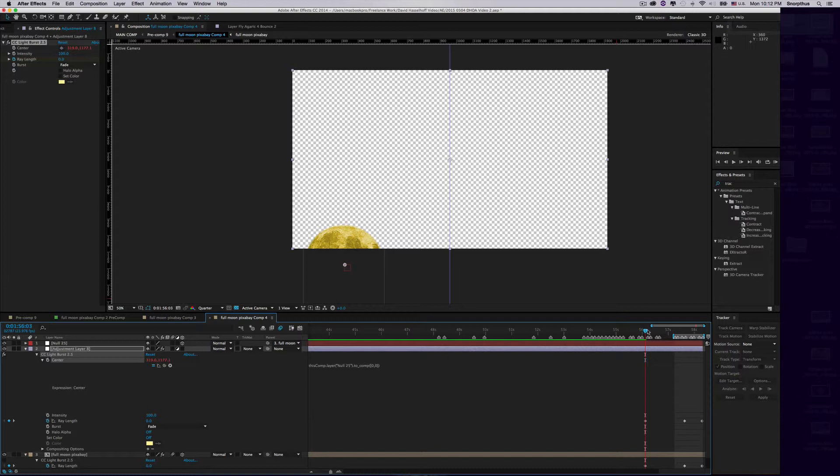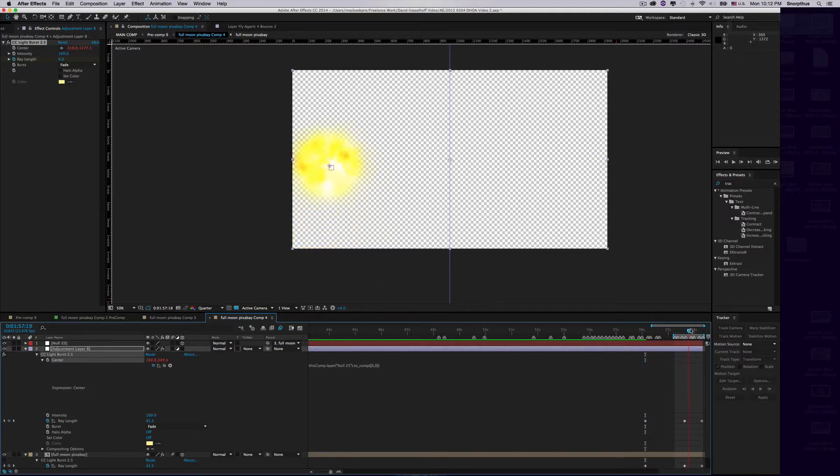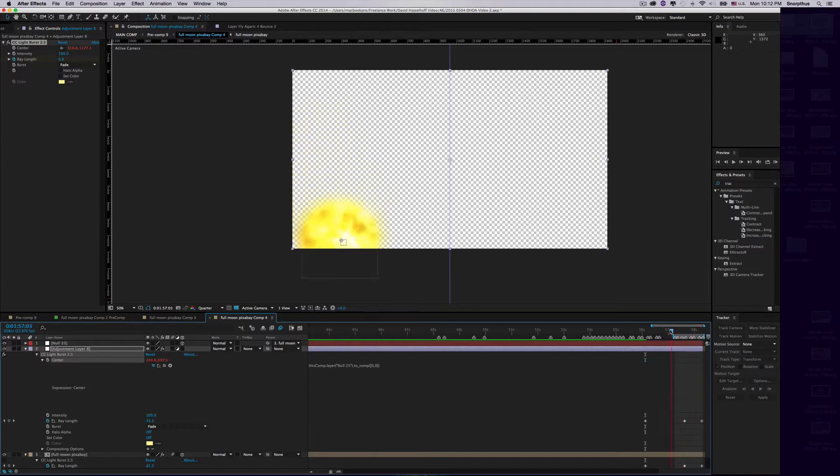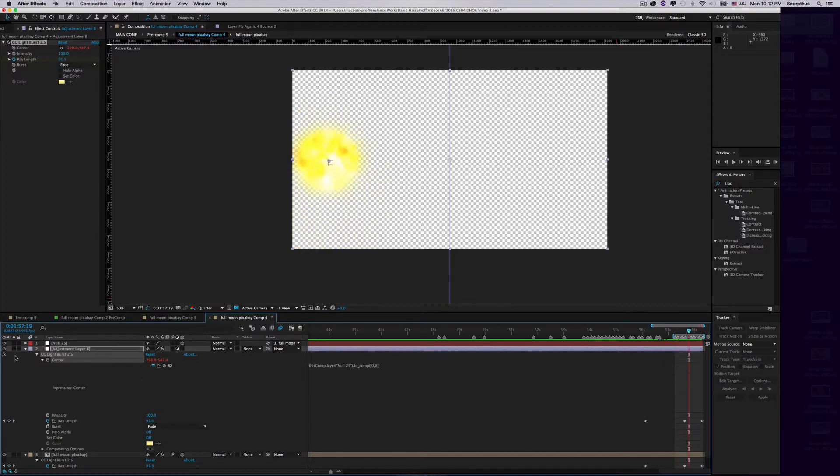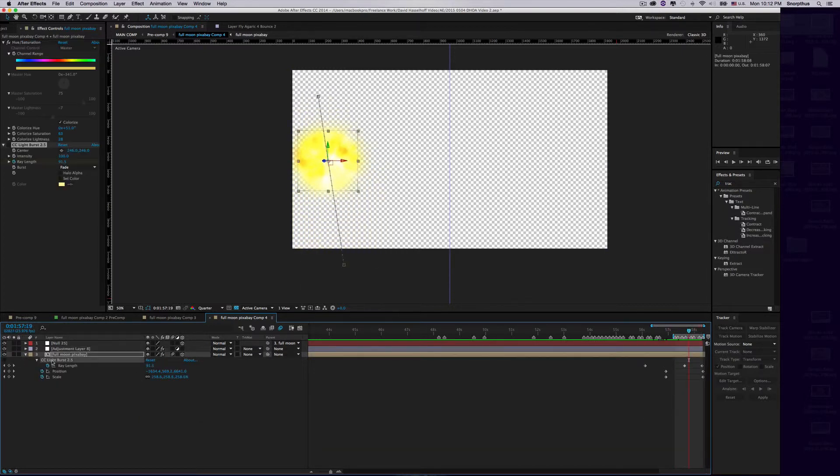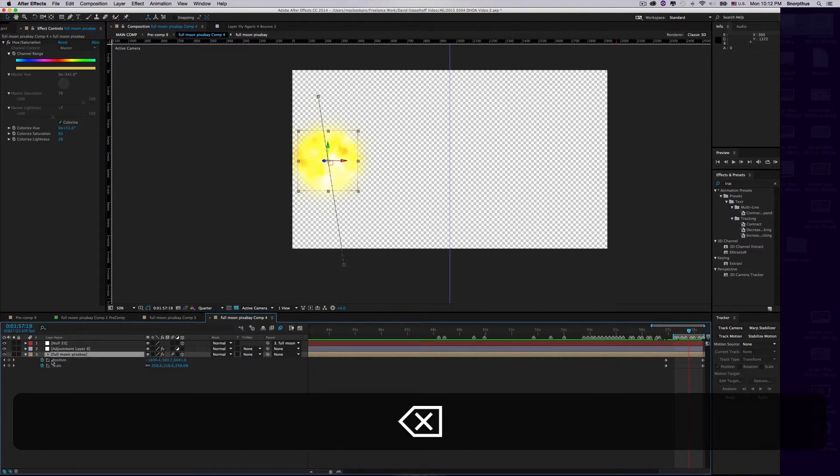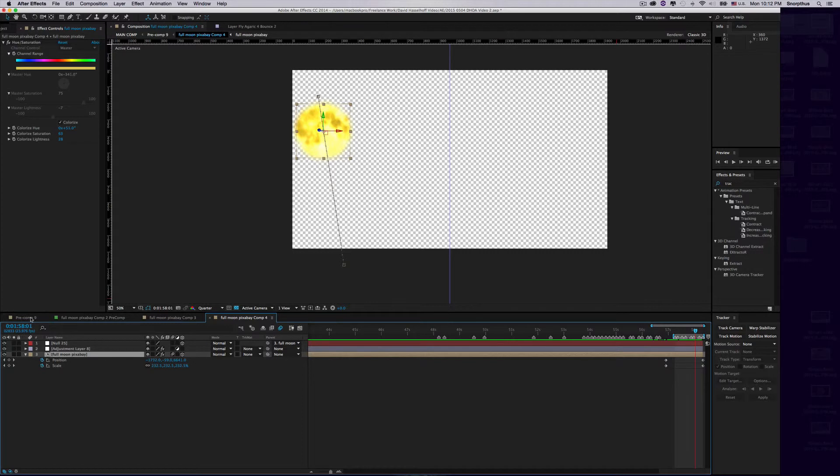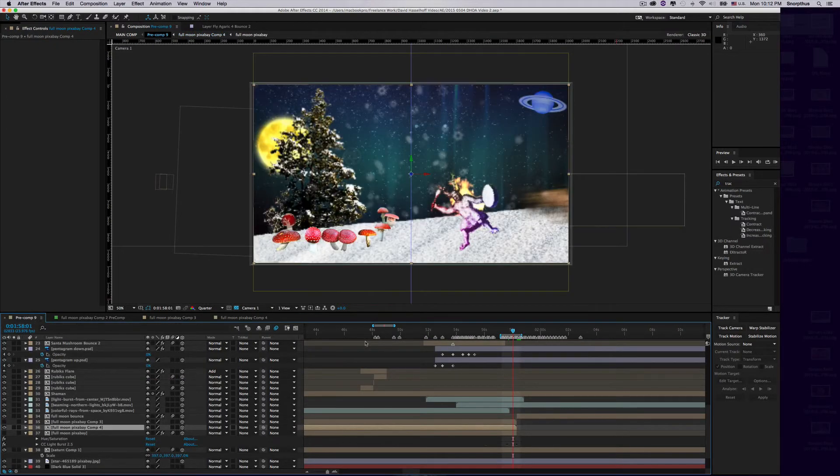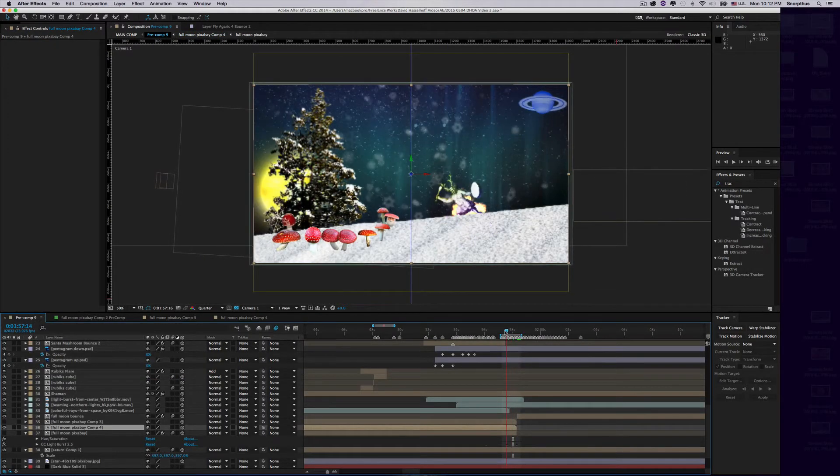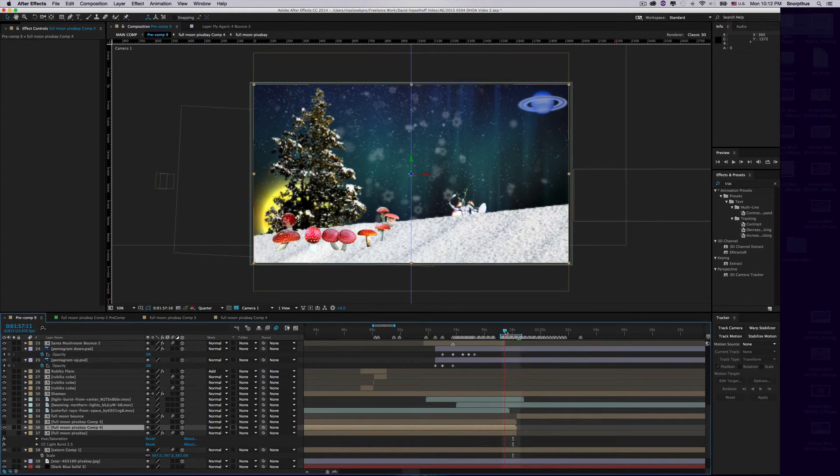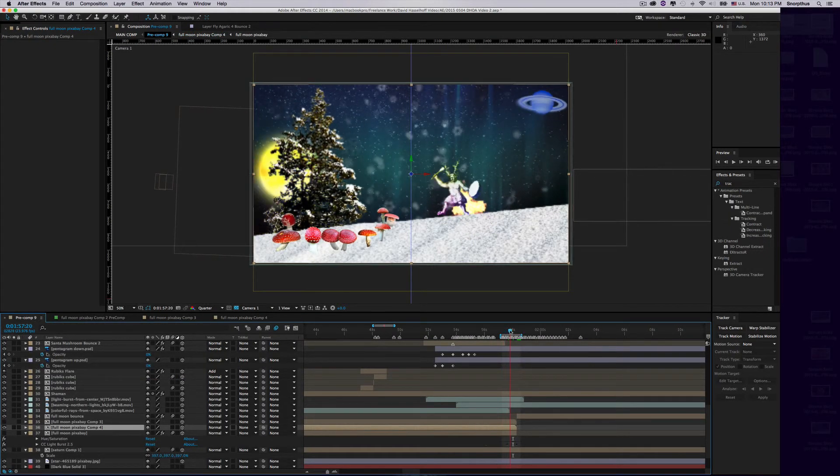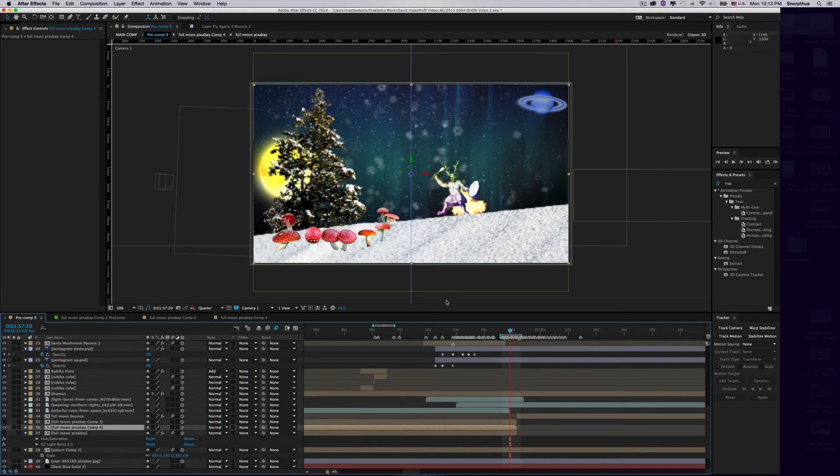Now you'll see the effect perfectly works with the moon, except it's on an adjustment layer. You can delete the old effects, and your render time will be much faster. If you go in here, you'll see it looks exactly the same as before, but now it's using an adjustment layer for CC Lightburst. That's how you do it. Hope that helps.